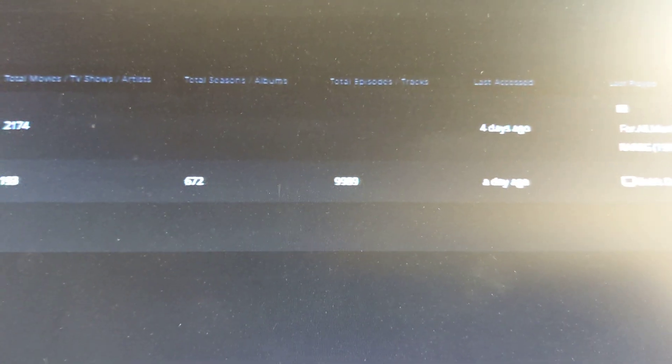You guys see that? 9,989. I might download just some more just to hit that 10,000.